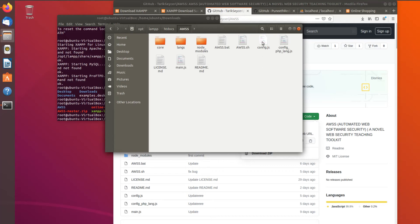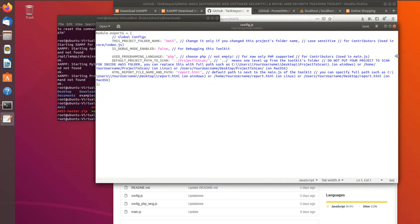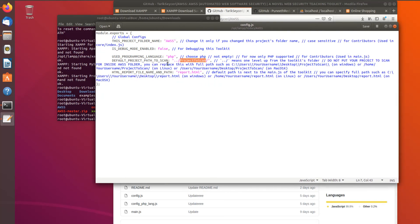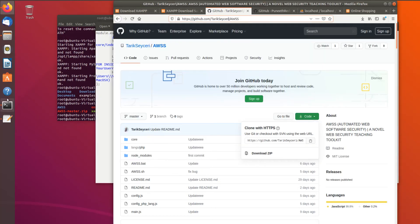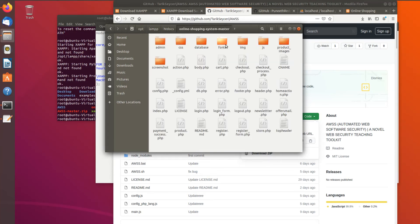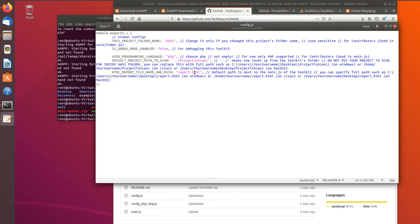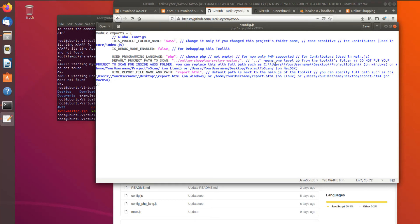Now we should configure AWSS. The configurations are really simple. We open config.js. We only change one line: 'Default project path to scan'. This is the folder name of the project to scan. Since both projects are in the same folder, it's easy — we grab the project folder name and write it in that field. Ctrl+S to save.